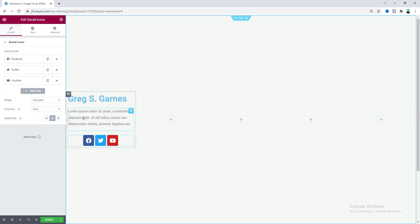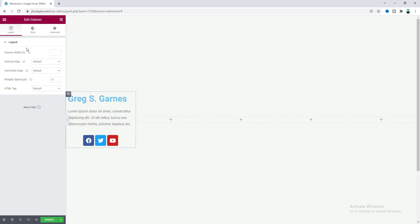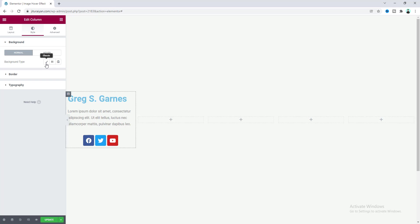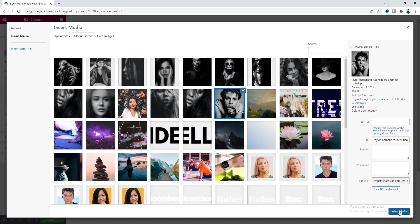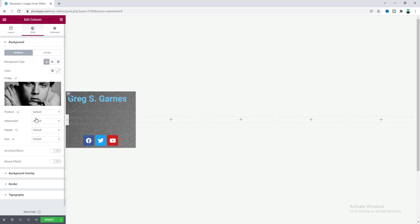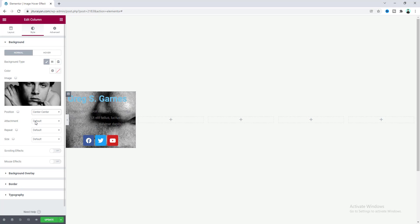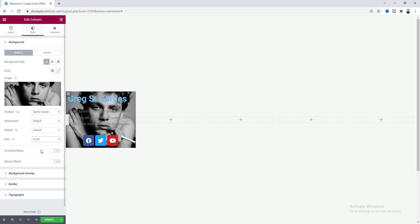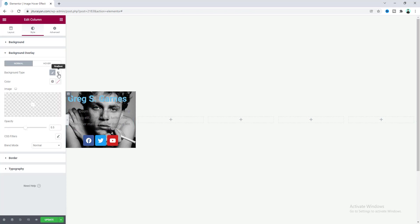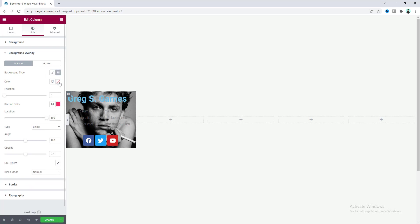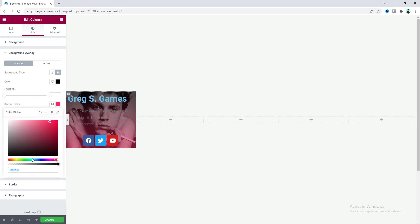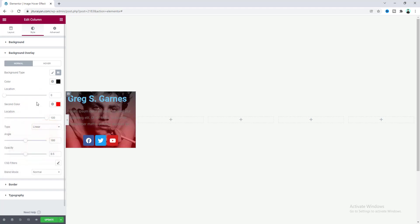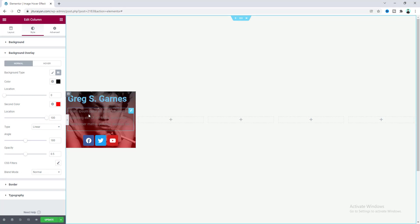Now we have all the content. We want to put our image behind this content, so we need to set it as a background of the column. Go to the column settings, go to Style, and from the background option let's upload an image. We need to set the background image position to center center and the size to cover. Then go to the background overlay option and select gradient — choose the first color as fully black and the second color as red.